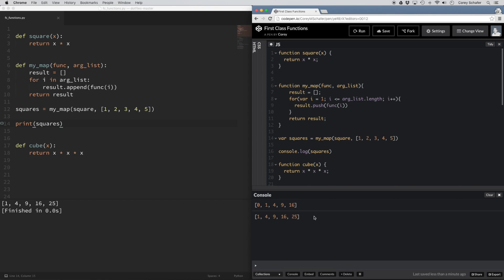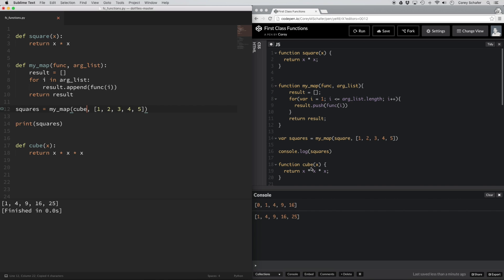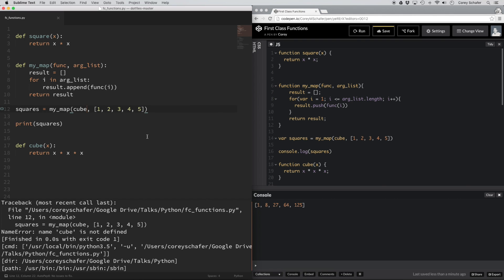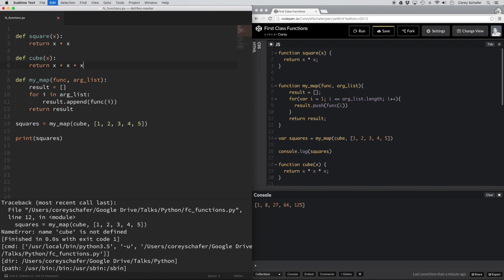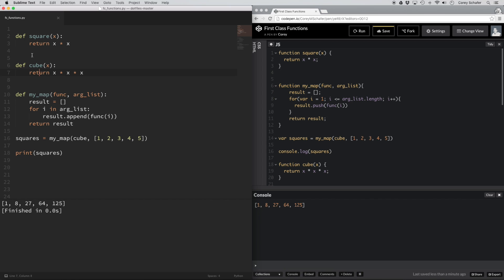This is useful because now we can pass any function into our custom map function. For example, I have a cube function. Let me grab this cube function and pass it in to our map function instead. You can see all we did differently was pass in this new function as an argument to our map function, and then it used that function to execute on each of these values instead of the square function. So it's useful to be able to pass around functions like this.